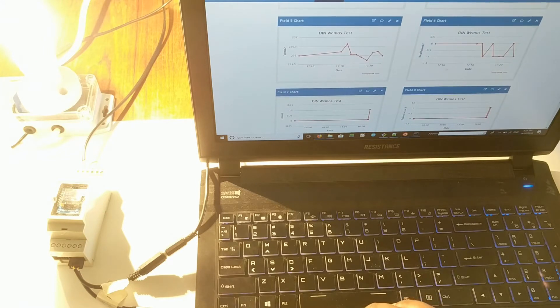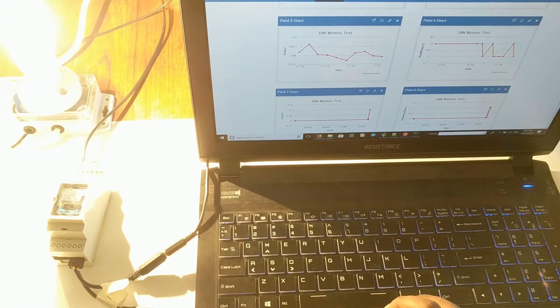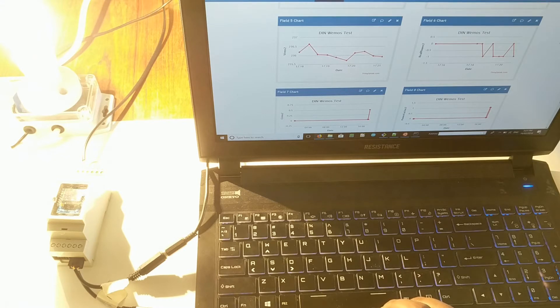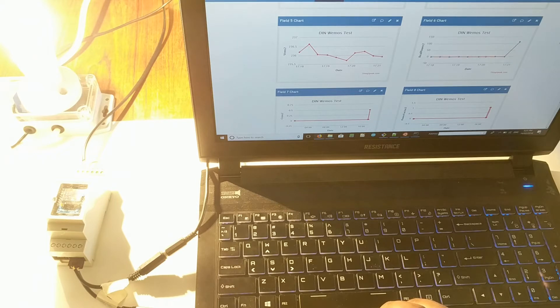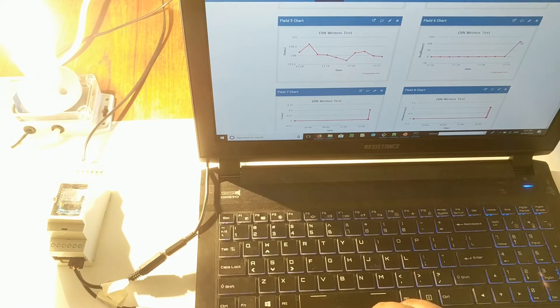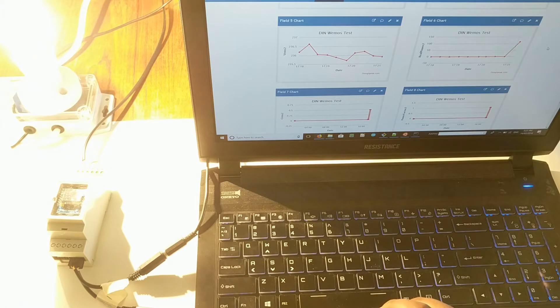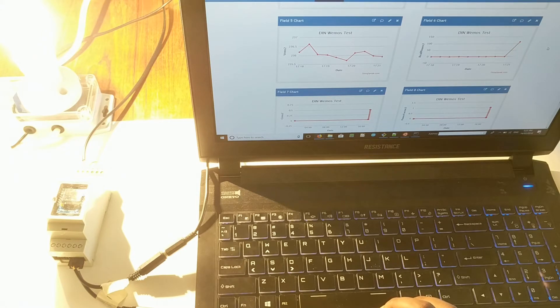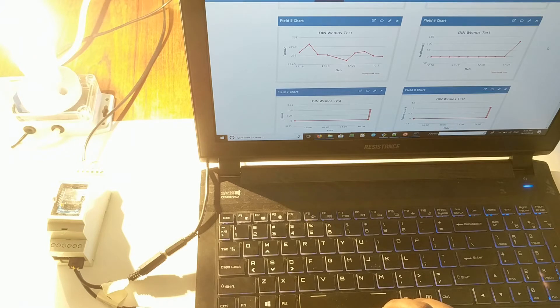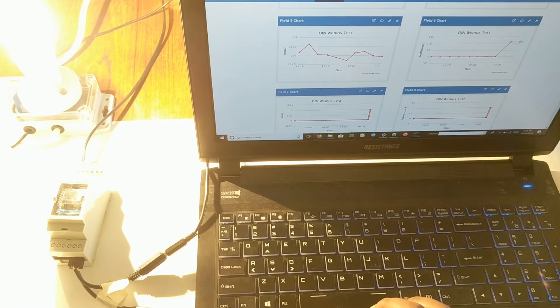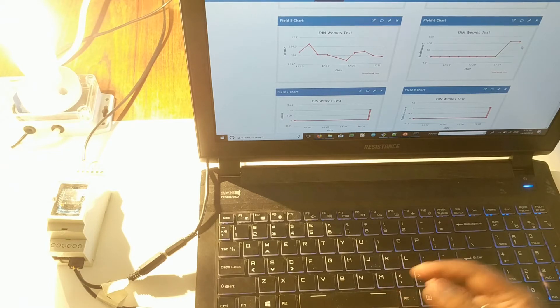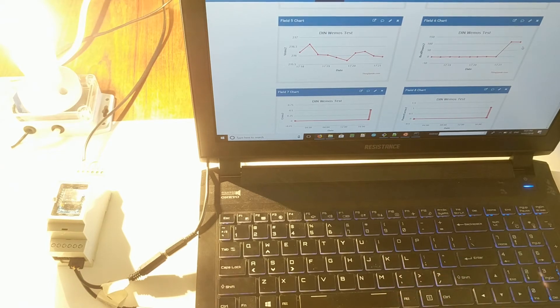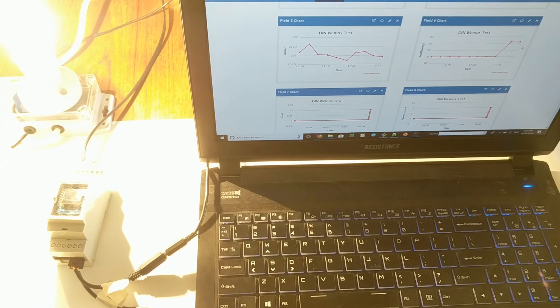Now we turn on the load attached to channel two, which is down here. This is the real power for channel two. I'll wait for a reading to come through. And we have our 115, 113 watt reading. Let's wait for a second reading in another 20 seconds. Second reading, it's pretty stable, 112. And we can power this off now.